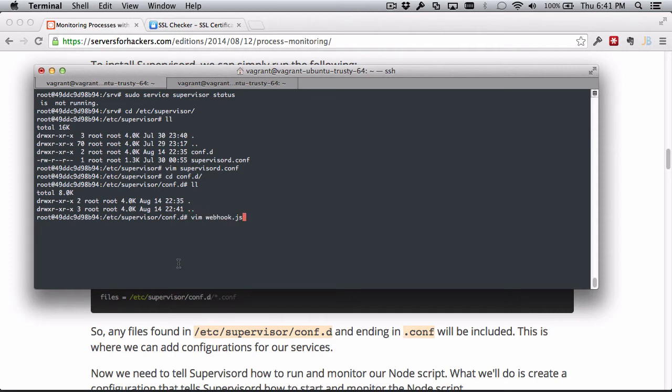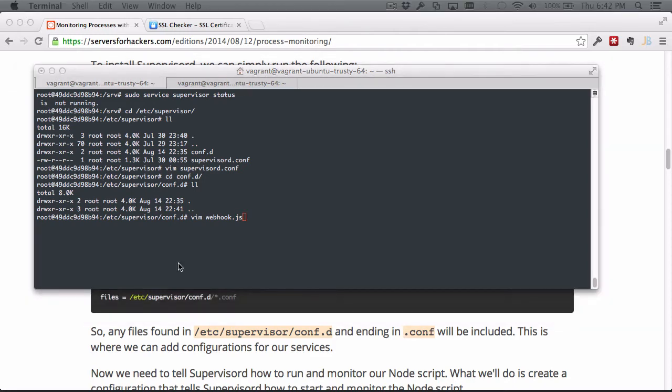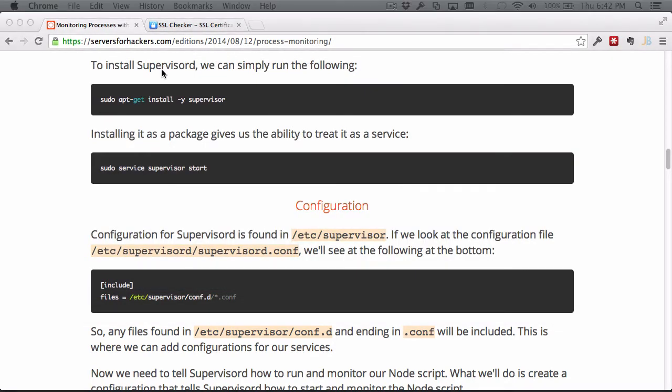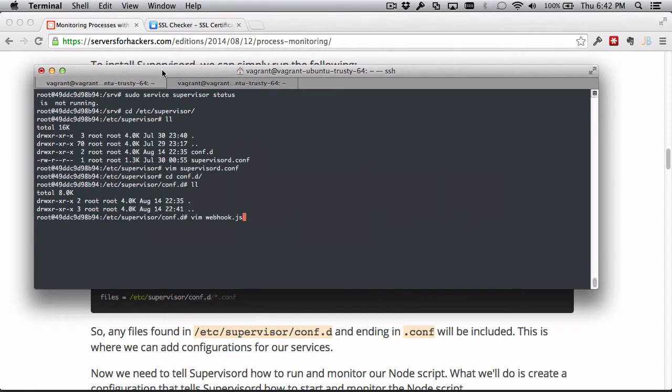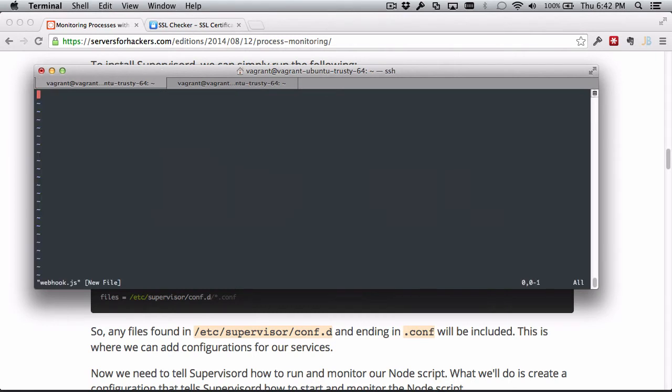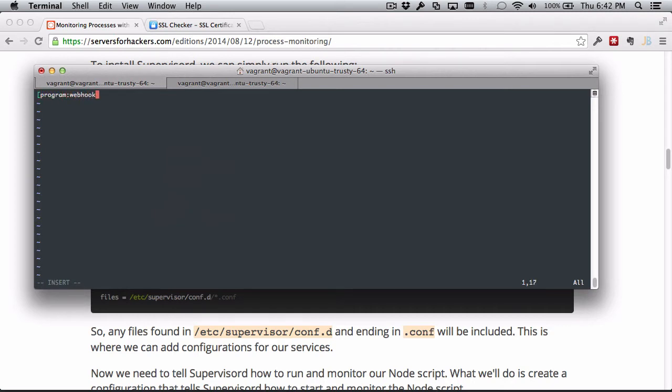I'm going to call this webhook, which is just what I called it in the article here on Servers for Hackers. We can start. So the first thing we need to do is name this, and I already named the file webhook, so I'm just going to stay consistent with that. We say program:webhook. So this is going to be a program and we're going to name this process monitoring program webhook.